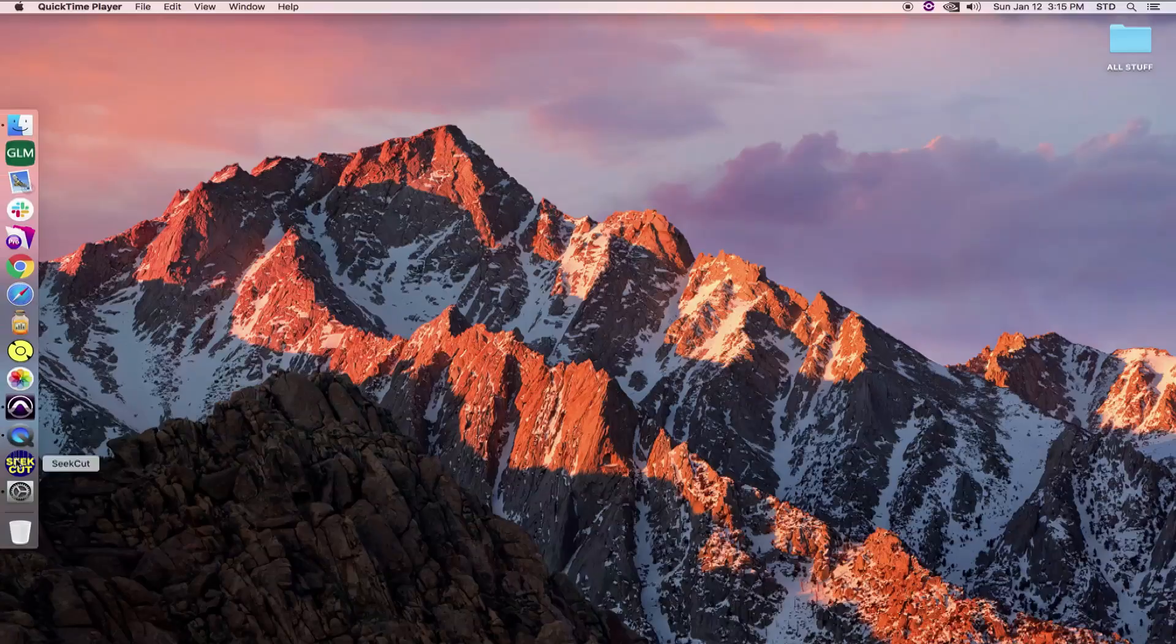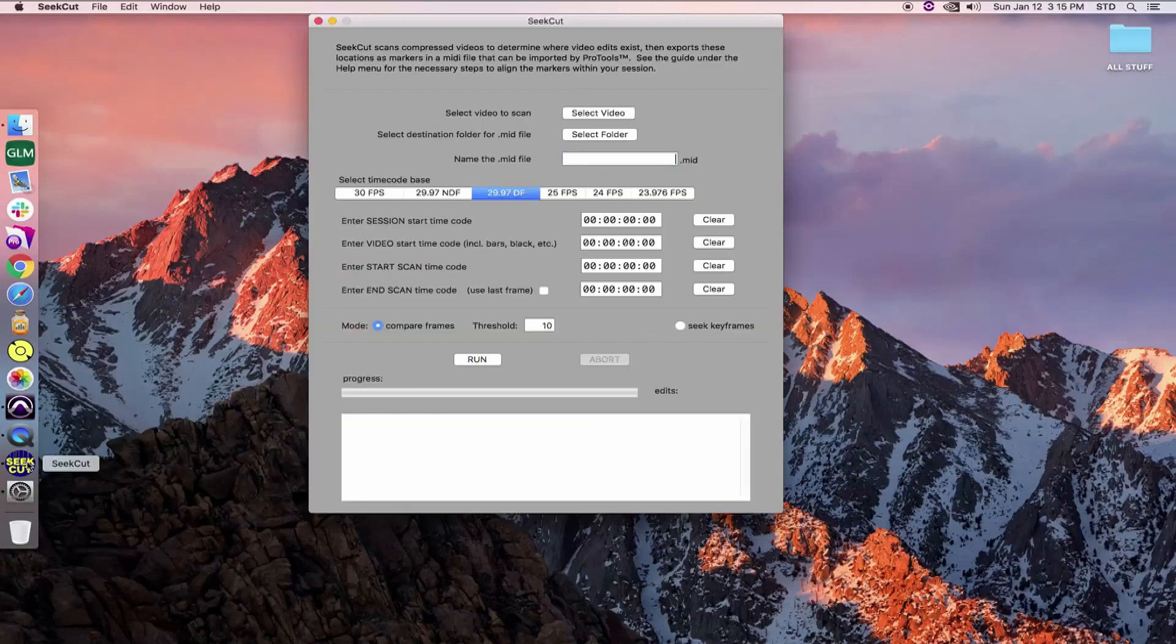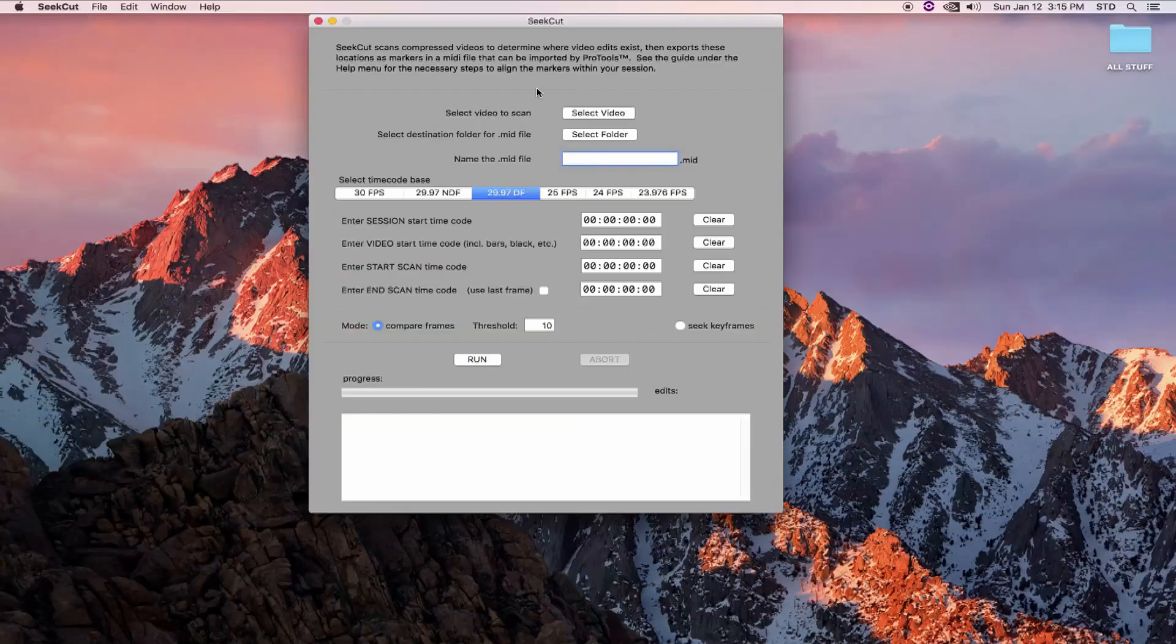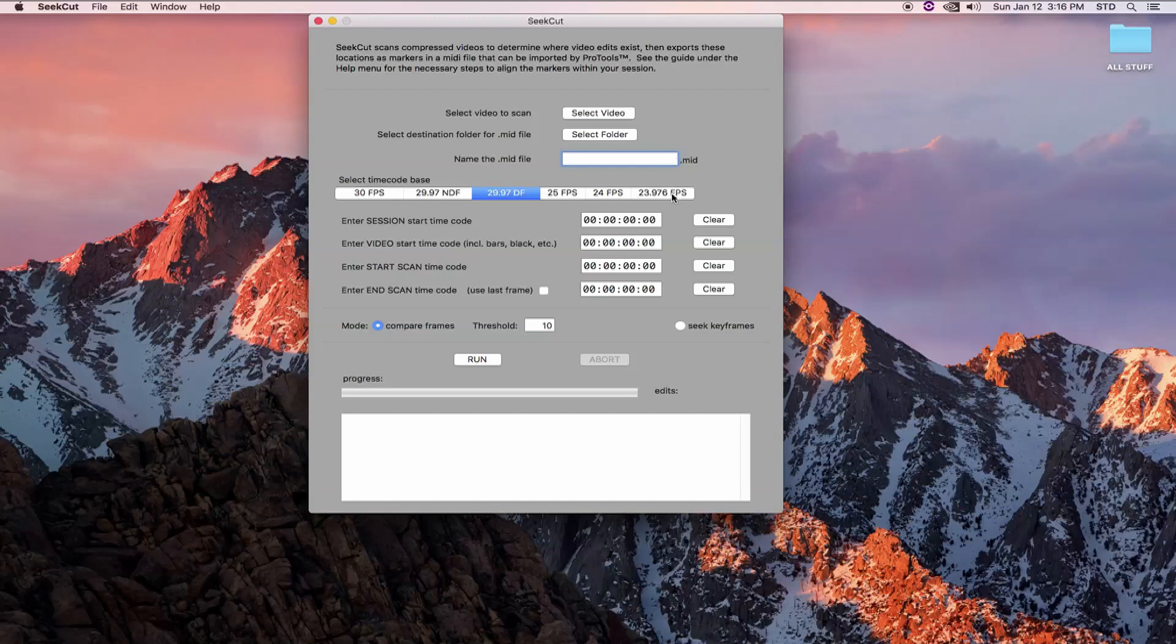First, we'll launch CCUT. The interface is laid out from top to bottom, pretty much in the order of the things it needs to know in order to create our markers. Step one is choosing a video file we want to scan. Now I'm going to set our timecode base to 23976 temporarily in order to show you something.